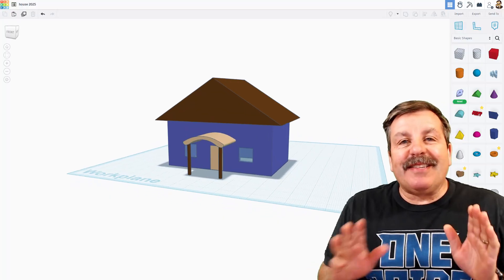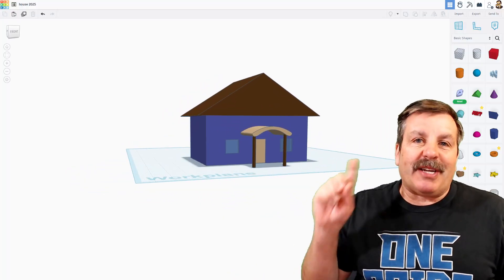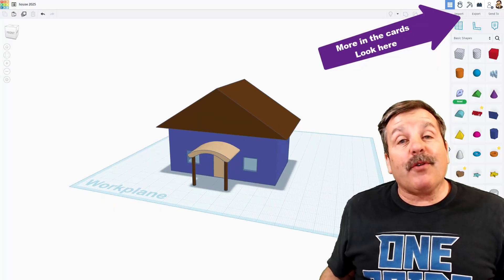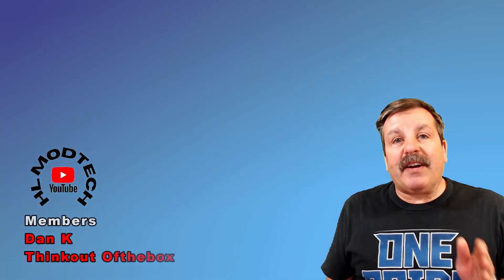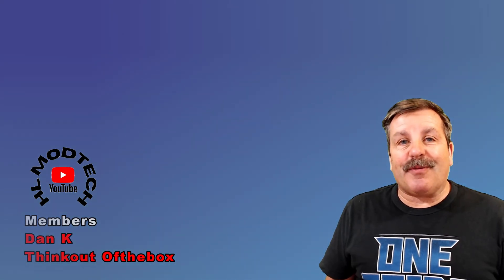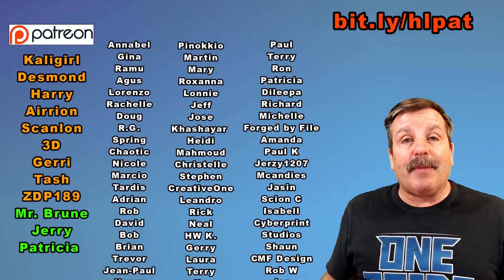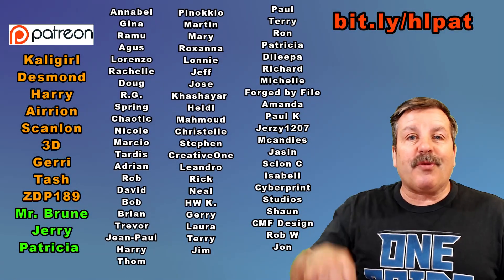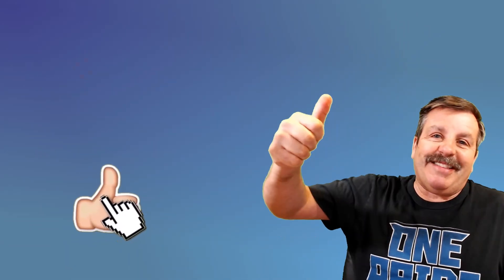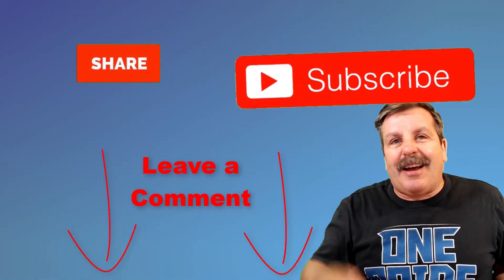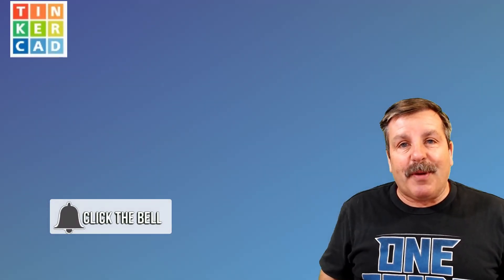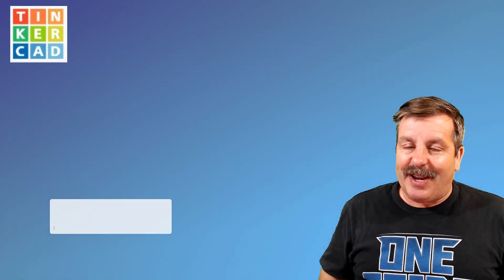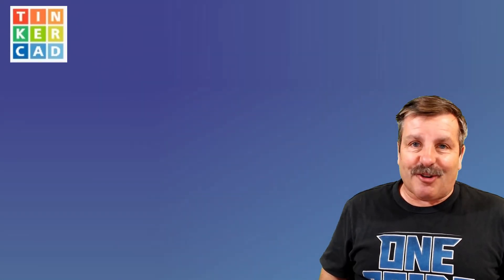There you have it. Tinkercad in 10 minutes. There's tons more to learn. Make sure you check the cards up above for all sorts of other tutorials on my channel. I want to invite you to become a member of the channel and give my current members a shout out. I also want to thank everybody that is a Patreon member. You can learn more with the bit.ly up above or the link in the description. Finally, friends, I want to thank you for watching. Don't forget every time you hit that like button, share a video, add a comment down below or hit subscribe. You're helping HL Mod Tech get just a little bit bigger, which absolutely makes my day. Friends, have a glorious day and keep tinkering.